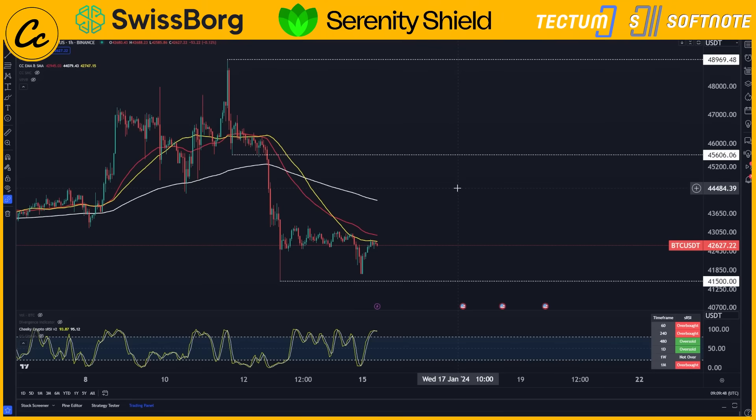Bitcoin dropped by almost 3% last night, and while we have recovered a little bit today, we are still coming up against resistance.